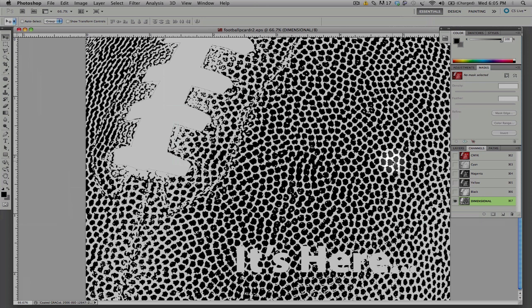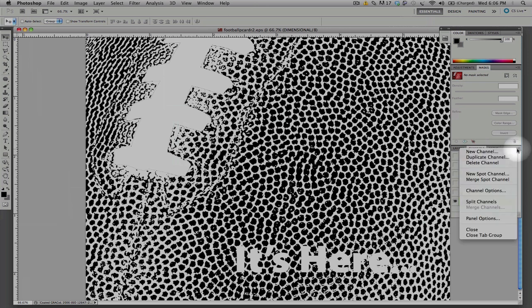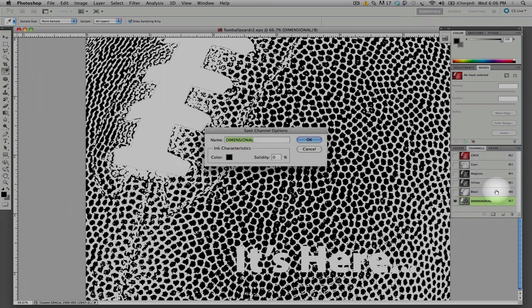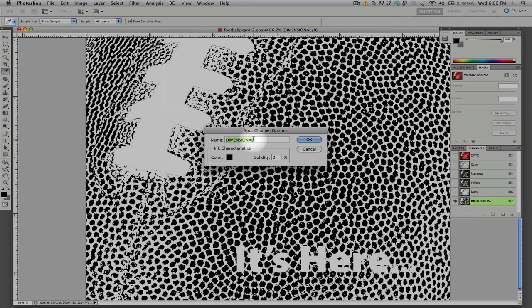It's important to note that this dimensional channel has to be named as Dimensional. And that is done through the channel options after selecting Dimensional. It's important to note that the word Dimensional needs to be typed in all caps.